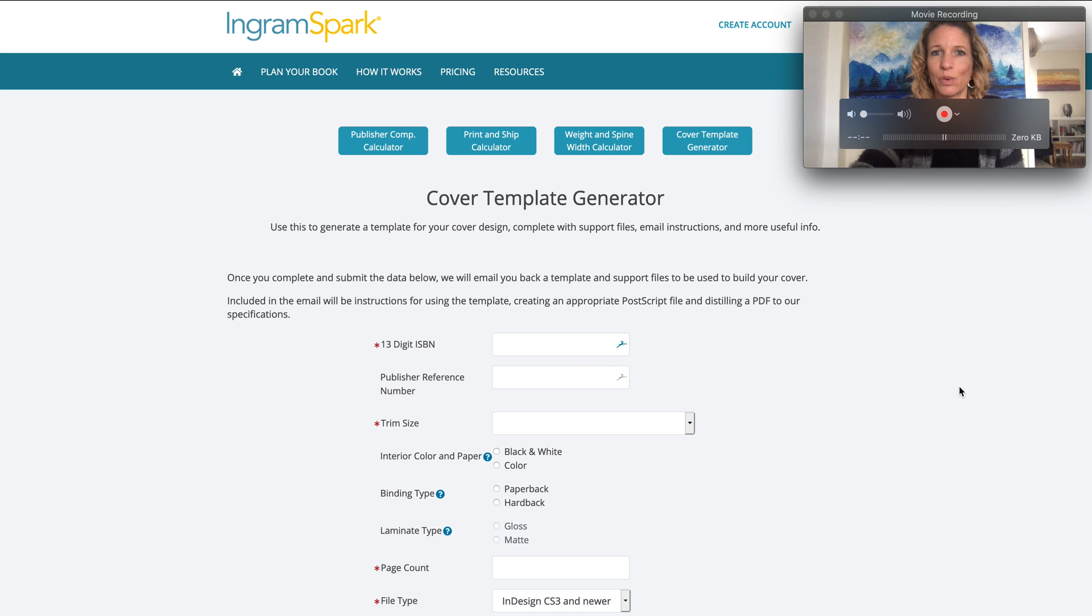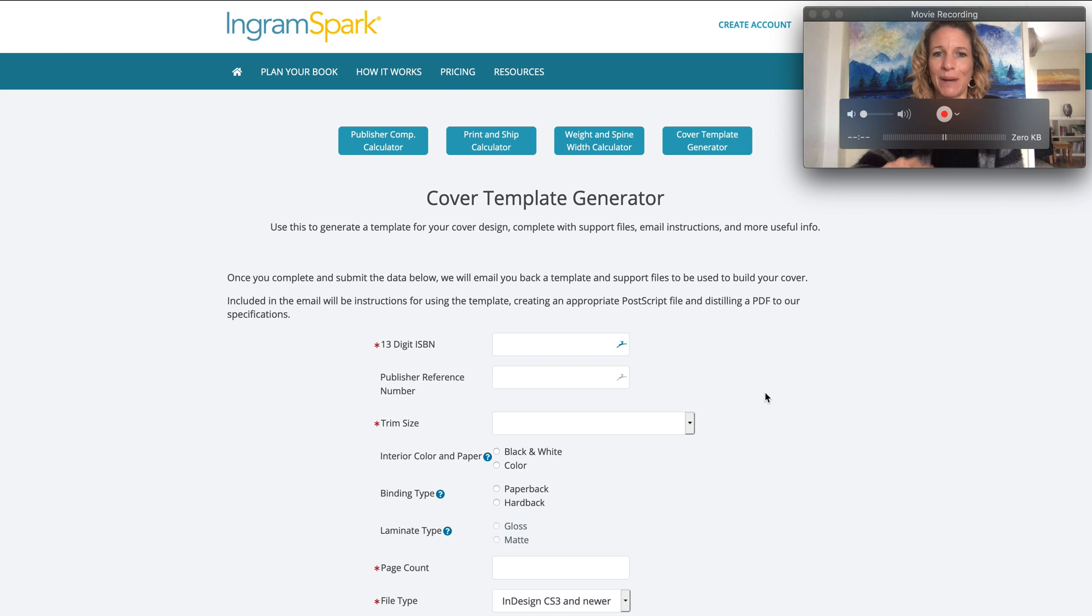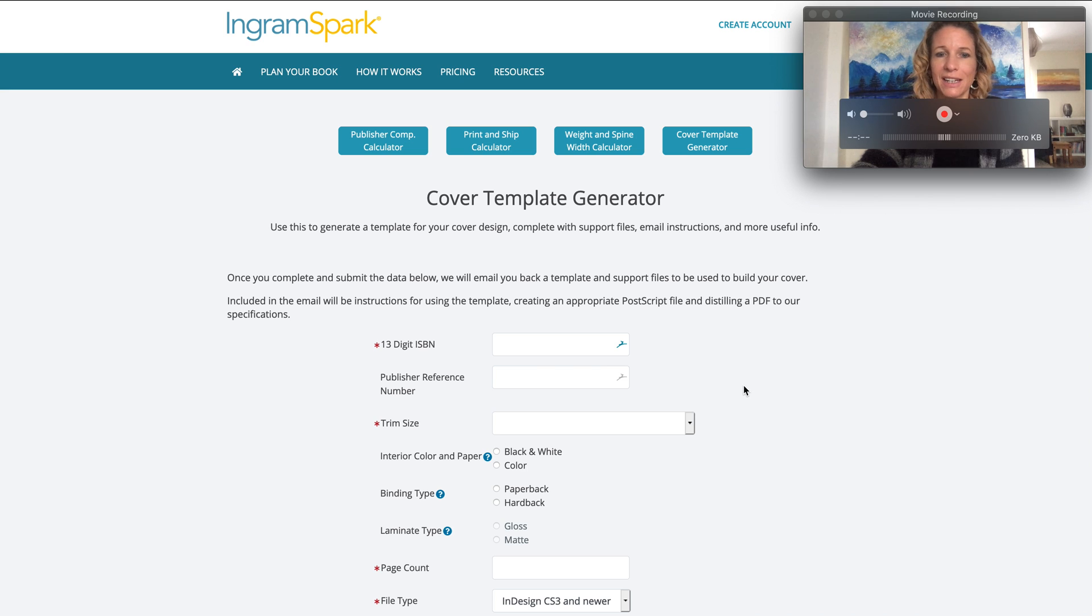I will have put the link to this page just above the video. You should be able to find that so you can come here and do this for your own book.